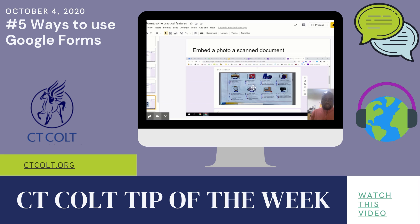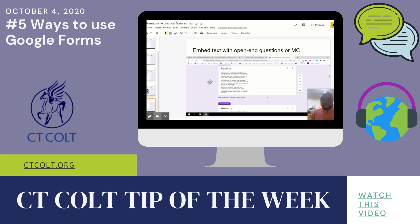You can also, if you have an app that scans documents, scan a document, post it, upload it, and have students answer questions. In addition to that, you can embed a text — they will read the text and answer questions. I hope this helps.